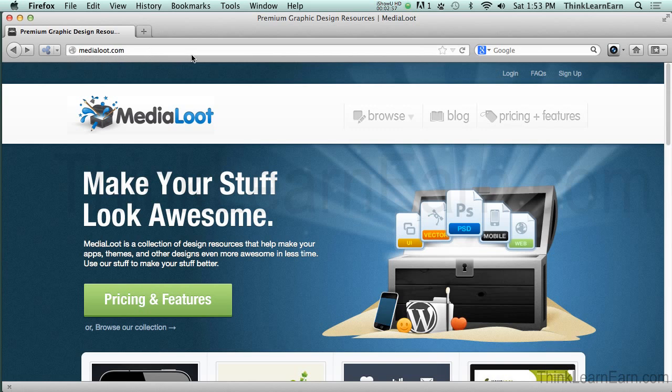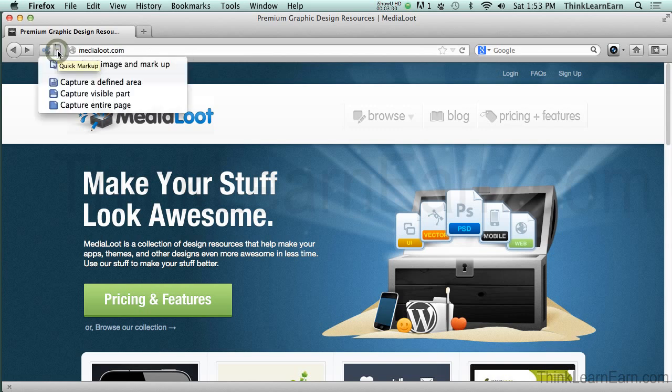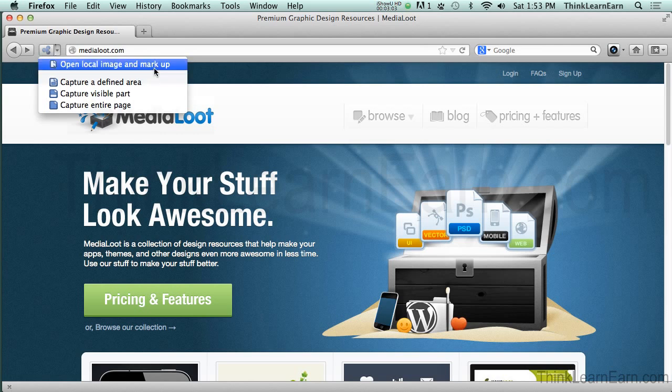Now, this also works with other browsers as well, but I have this great free plugin called Markup. I'll put a link to how to get the Markup plugin.